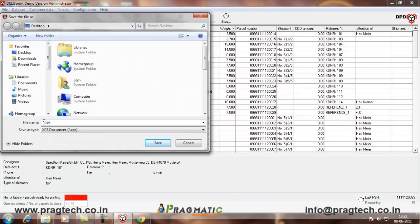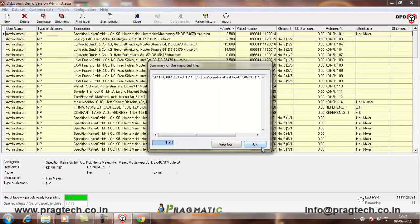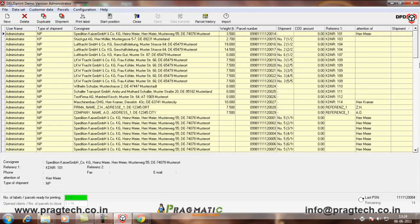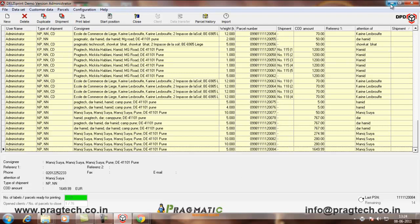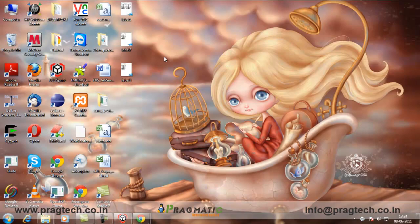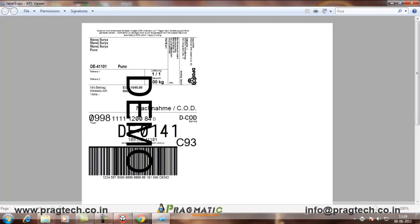Here, it is asking you for the label where you want to save the label and the label name. Say, I give label 3 and save. So, your file is imported. You can see it here. The weight is 5. The amount is 1649. The user and the shipment address. The consignee address. You can also see the label printed. This is the label which is printed for the DPD.